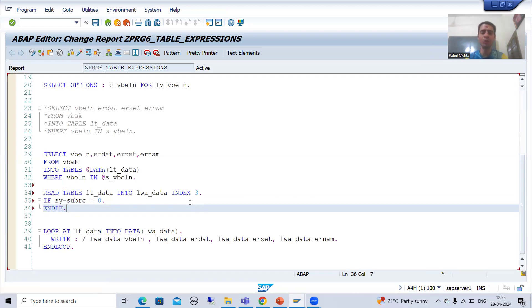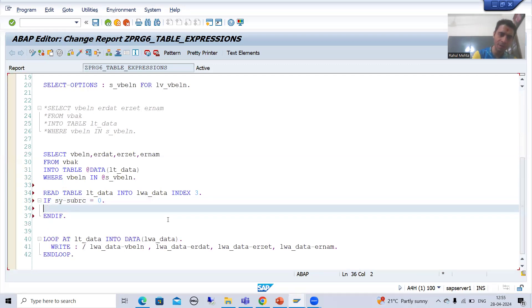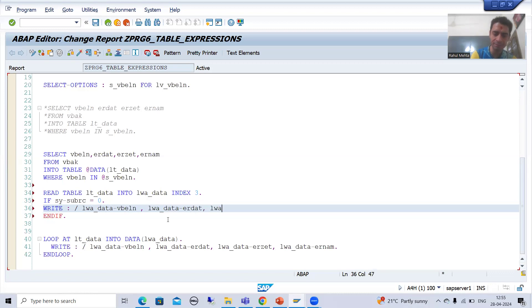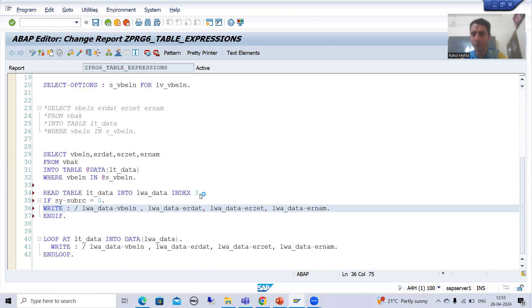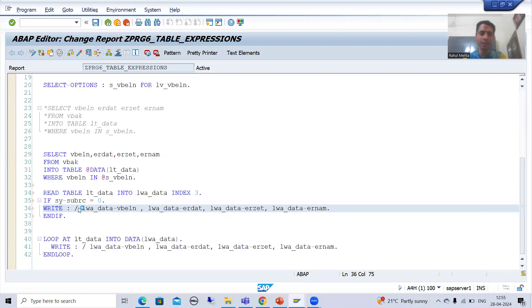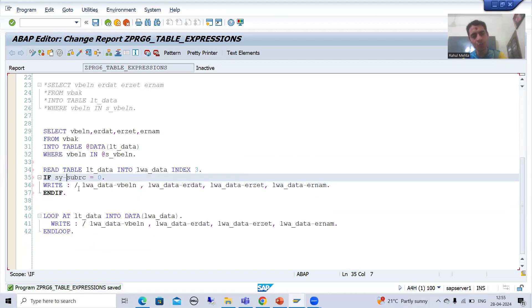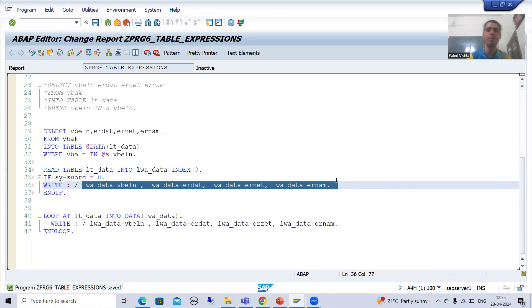Now I will go for the write statement to display: LWA_DATA-VBELN, LWA_DATA-ERDAT, LWA_DATA-ERZET, and LWA_DATA-ERNAM. So it will read the record at index 3, move that record from the internal table to the work area, and if SY-SUBRC equals 0, we simply write that particular record.